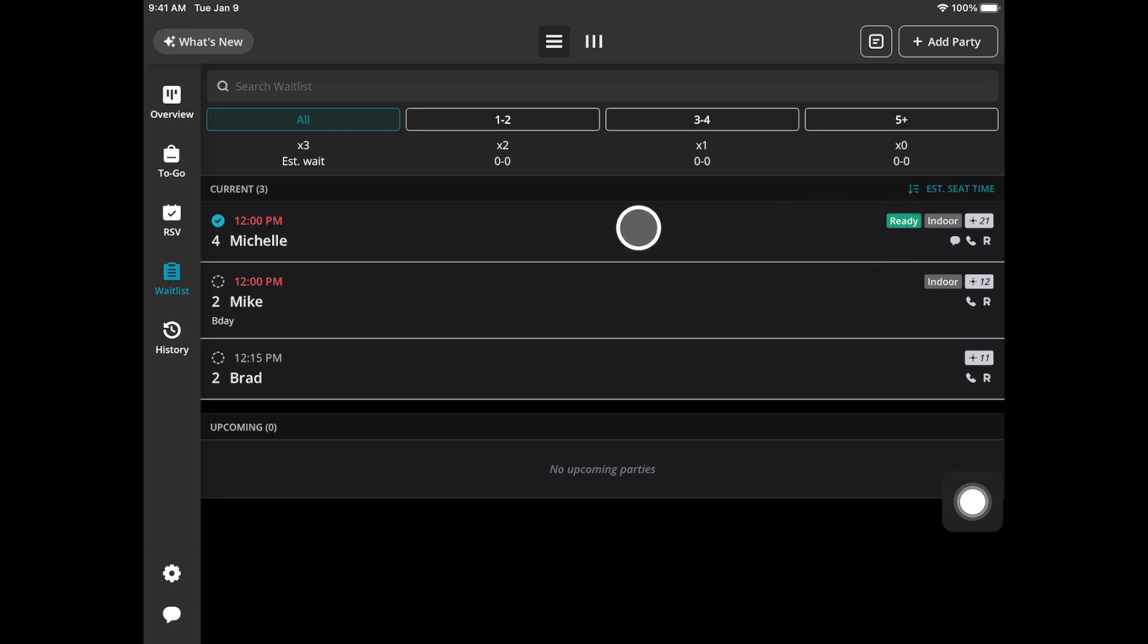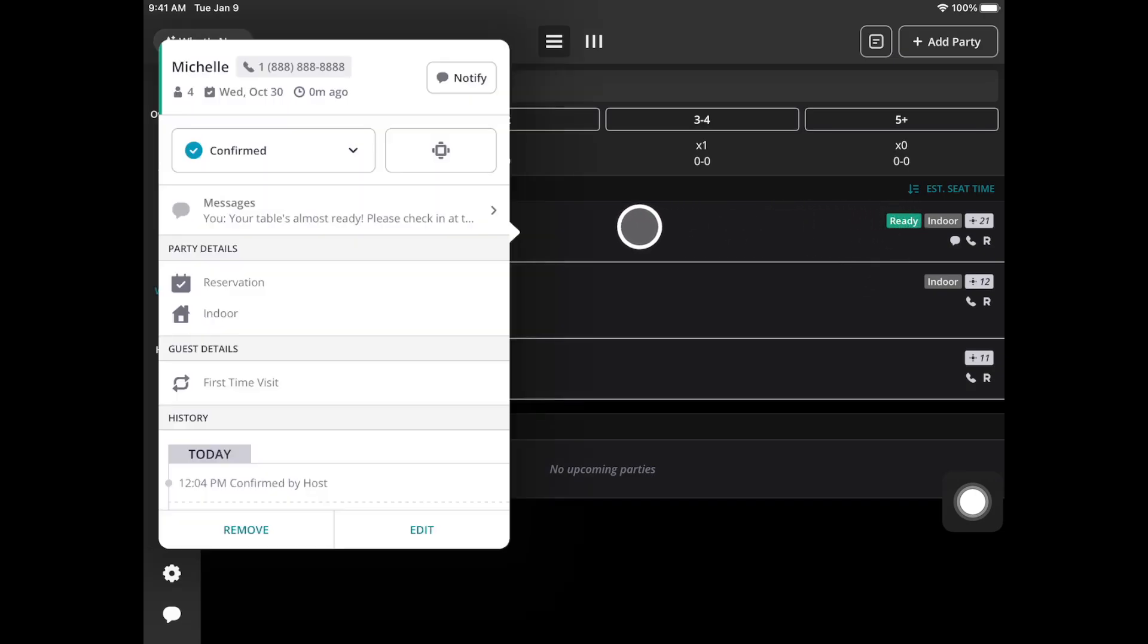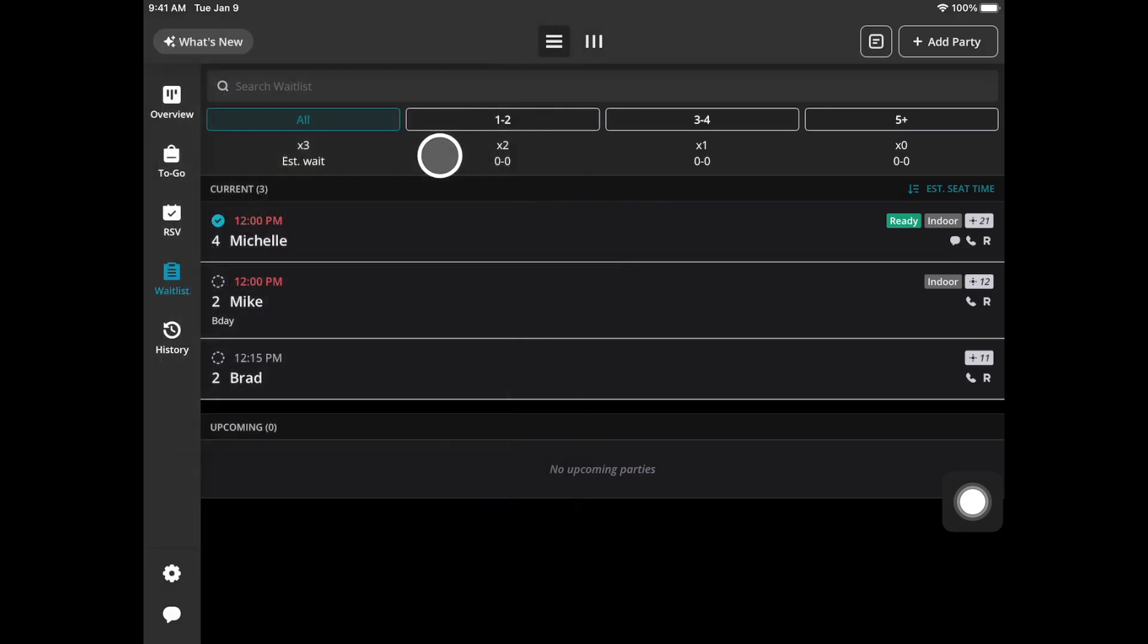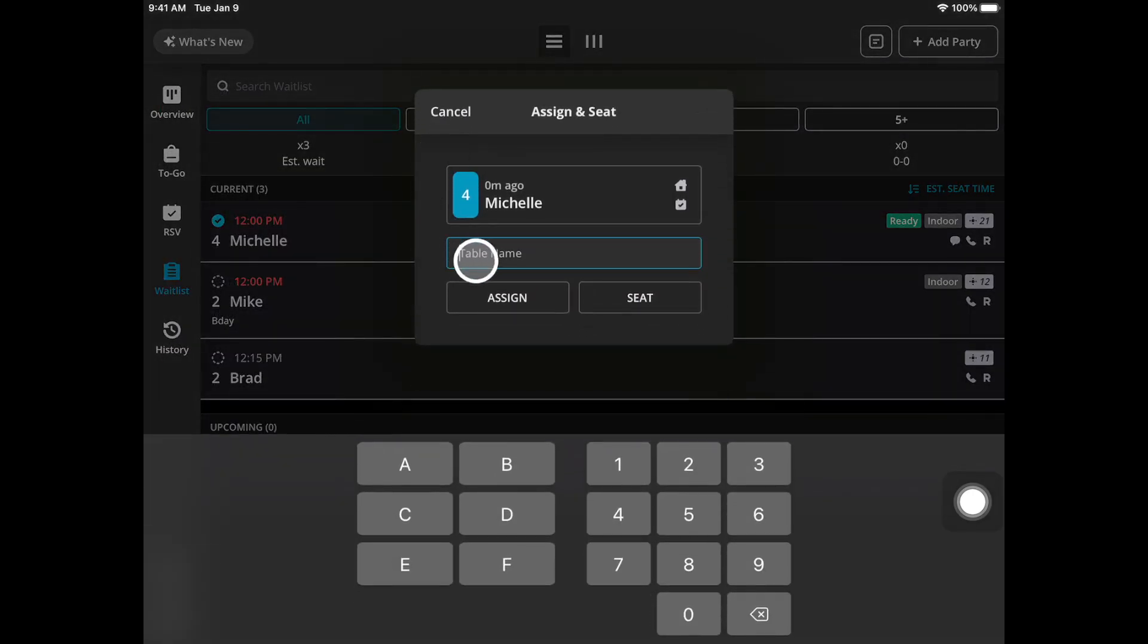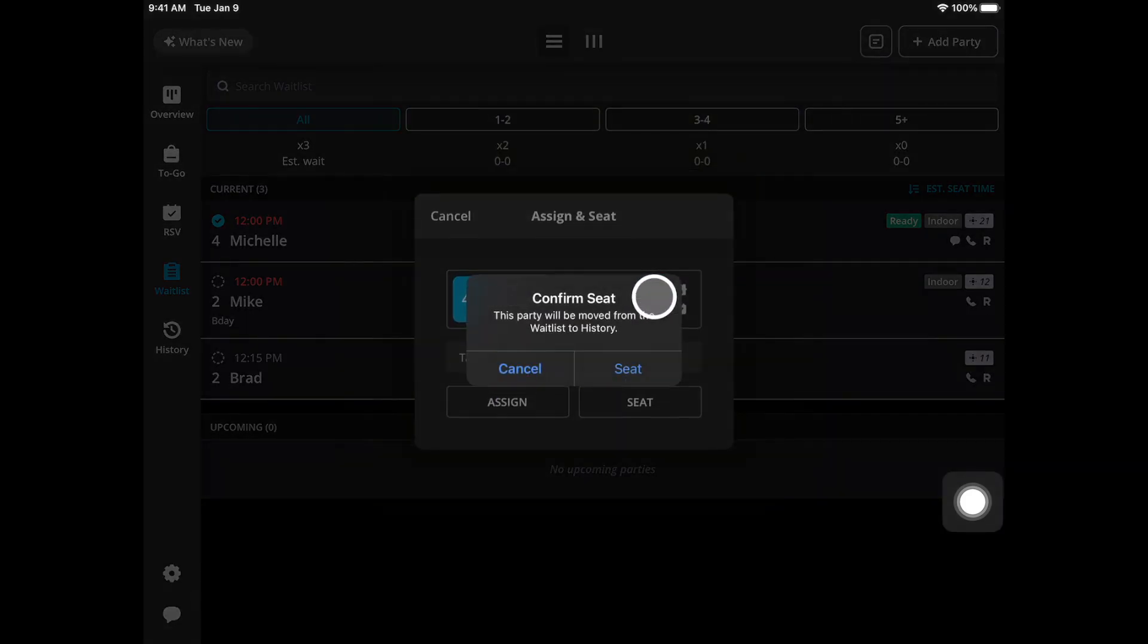To seat you can then tap on the party, go to this table icon, you can input a table name if you want to assign them or you can just hit seat.